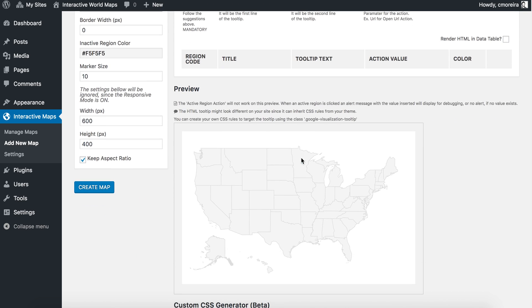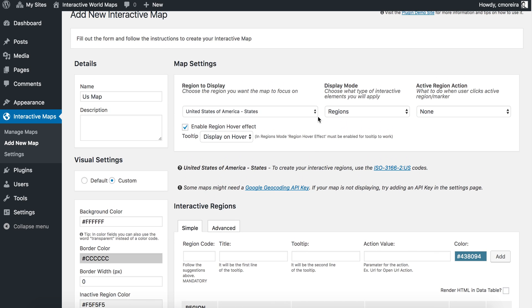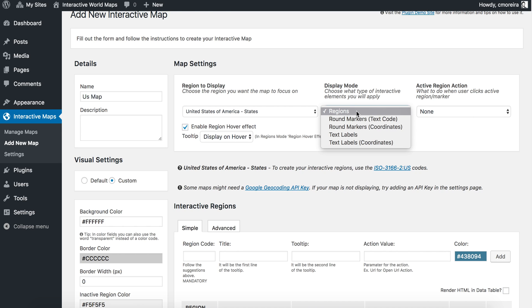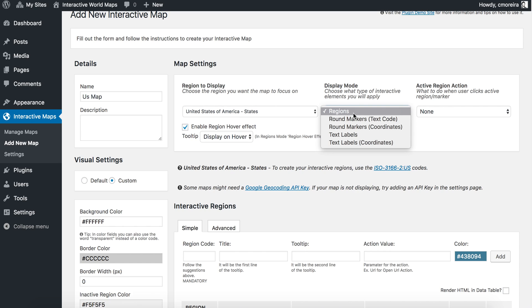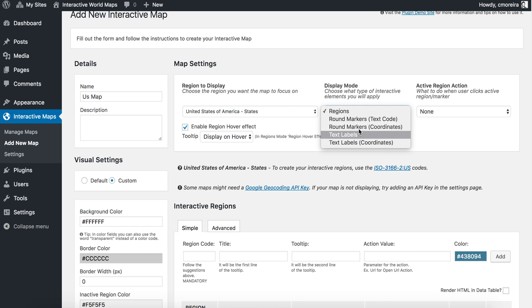You'll see now that the states are there. The next thing to take into notice is what kind of display mode you want to use. Since we want to highlight the states, we will use the regions mode. But if you wanted to add markers or text labels, for example, you would select one of the other options.